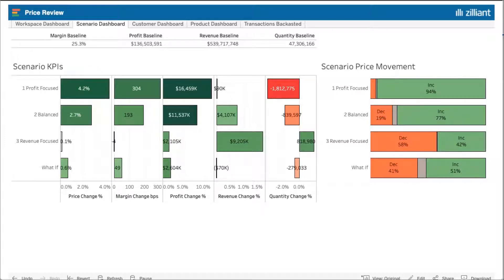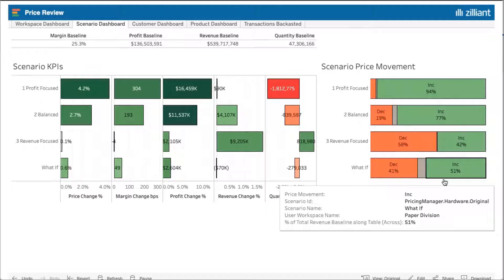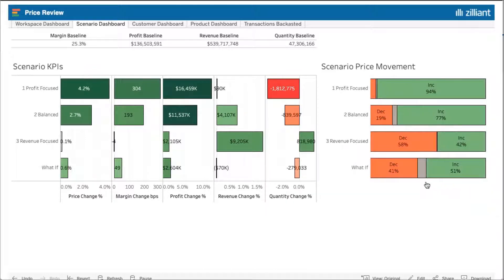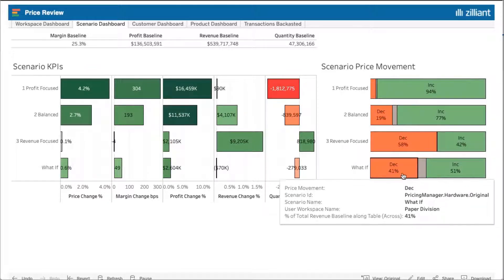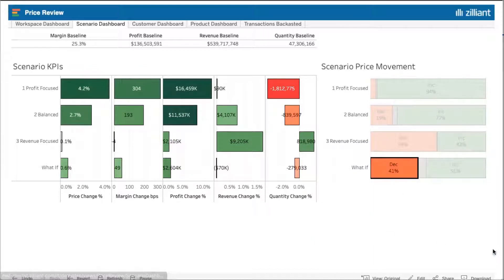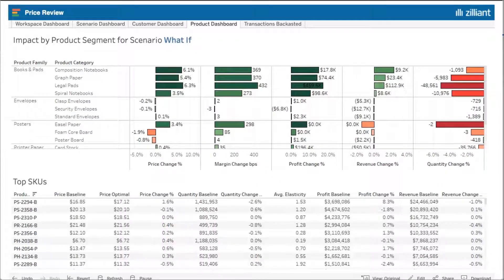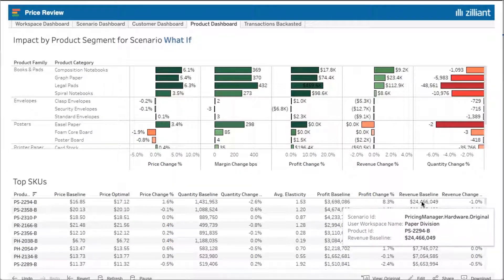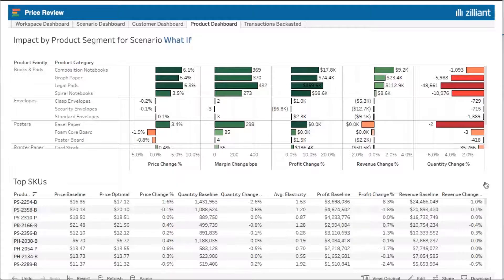I can also see that I am not peanut butter spreading the price change. Some of my customers are receiving a price decrease, some of them are increasing, and some of them are actually staying exactly the same. I can dive a little bit deeper into the product dashboard where I'm able to see how exactly my products' prices are getting changed — focusing on my highest grossing revenue products to understand how the prices are being impacted.